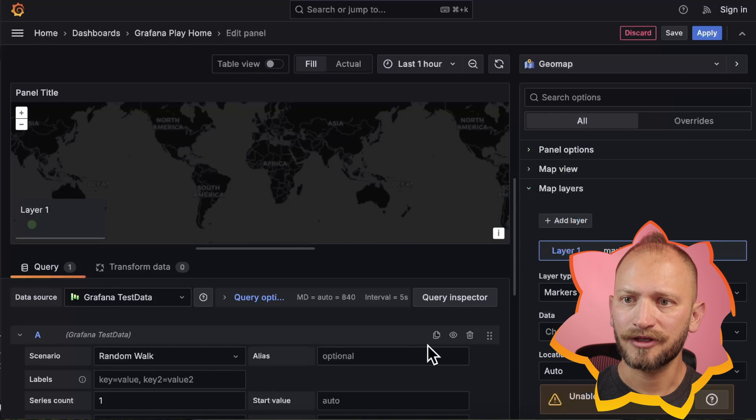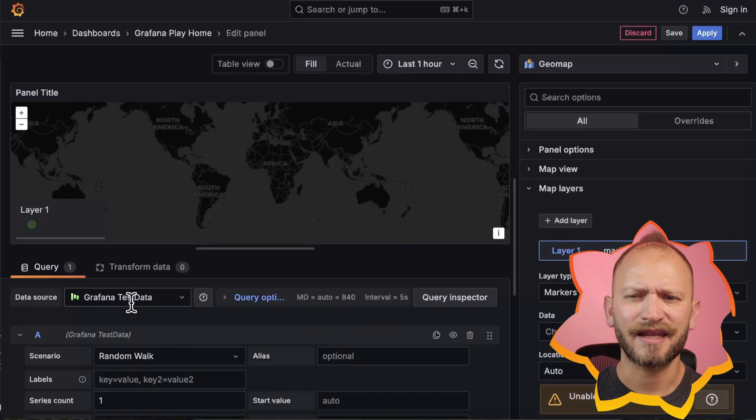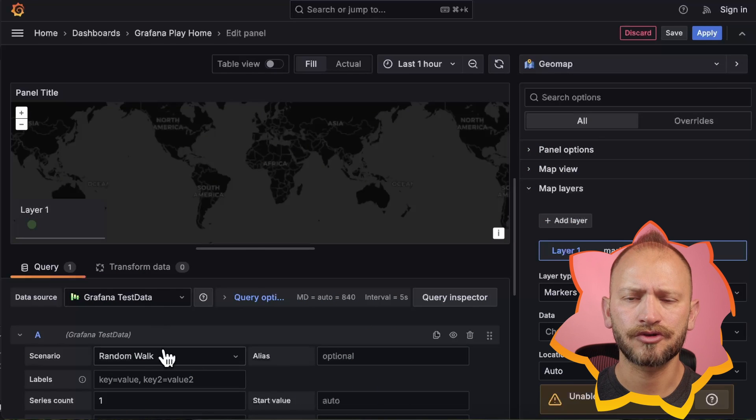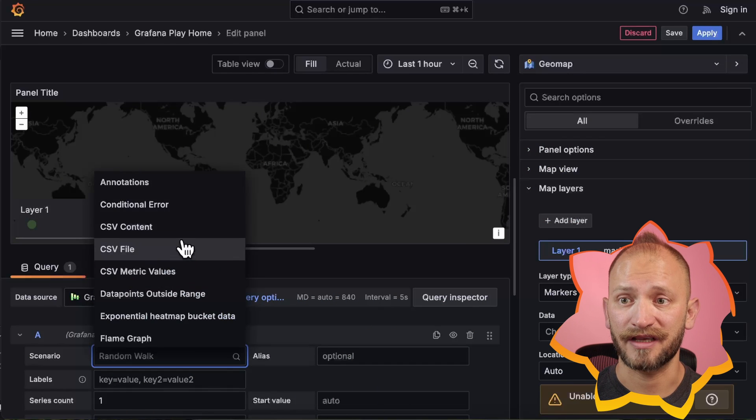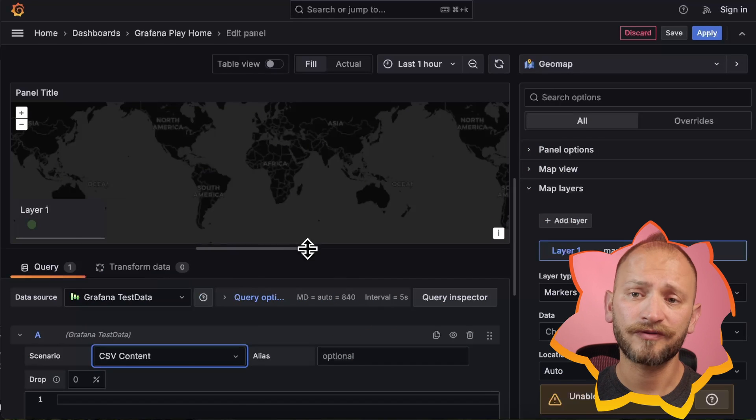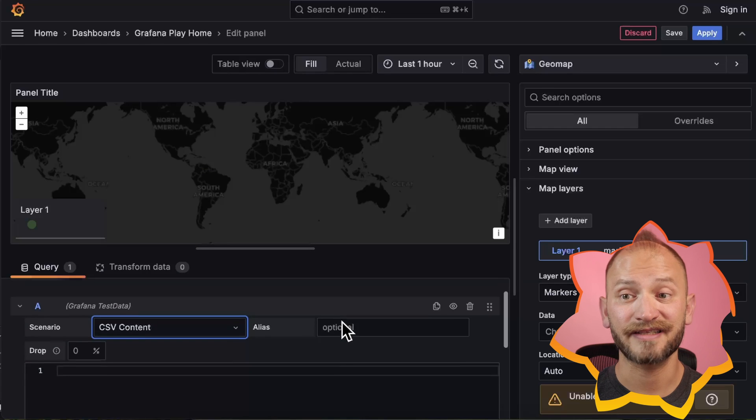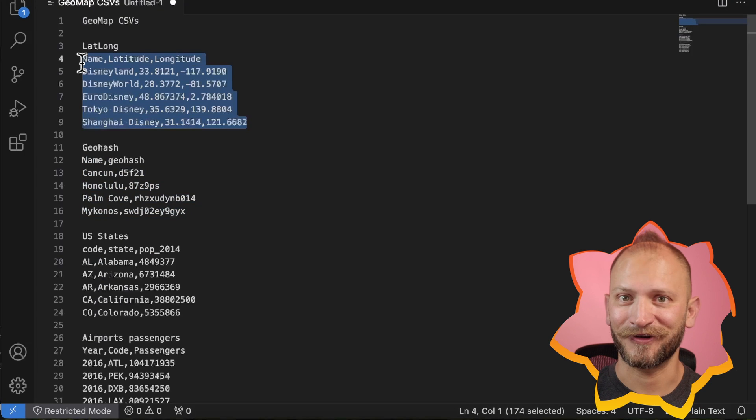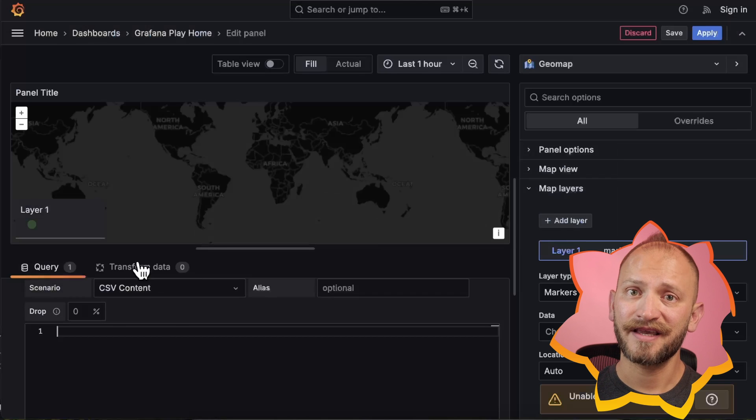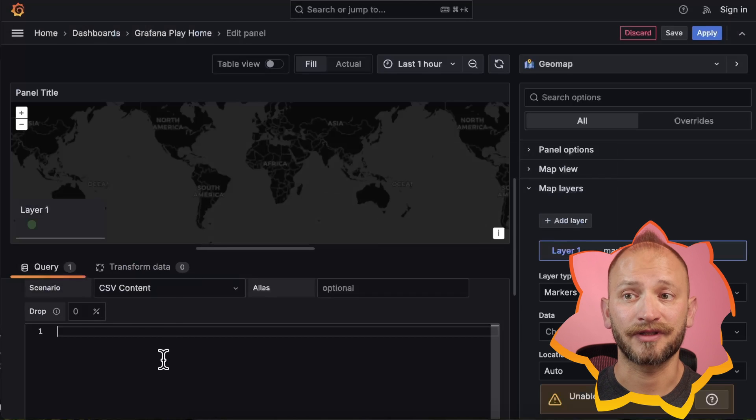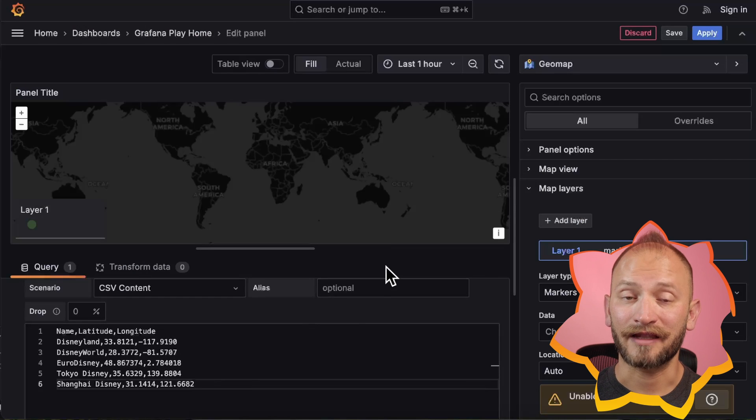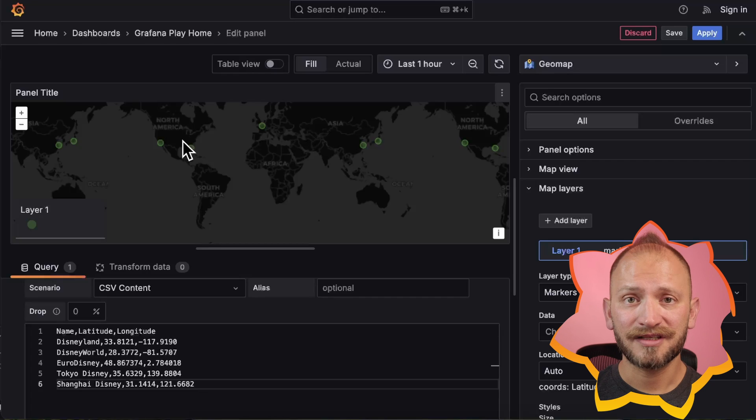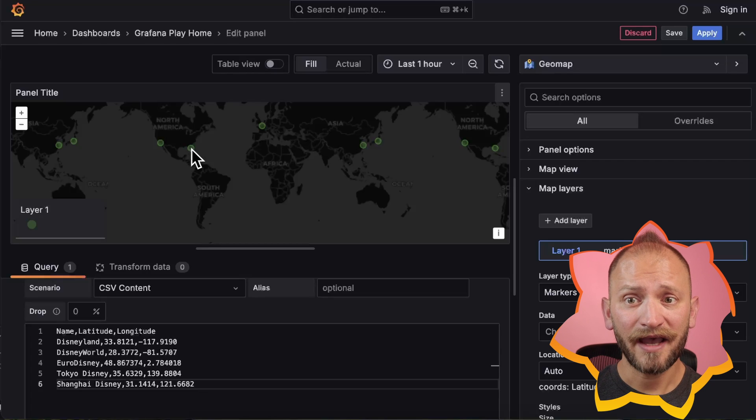For ease, we will use the TestData data source to use our CSV. For more information about the TestData data source, link in the corner. Paste the CSV for latitude and longitude, and right away you will see circles in the map.